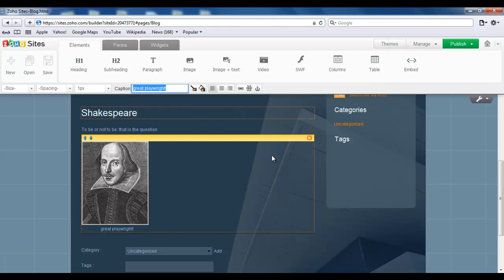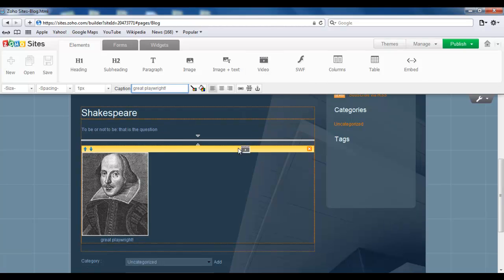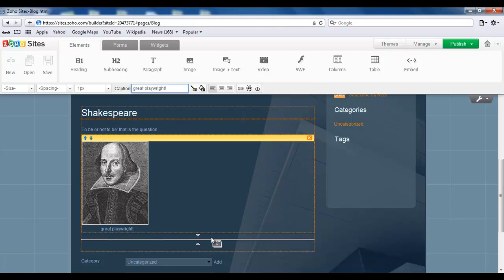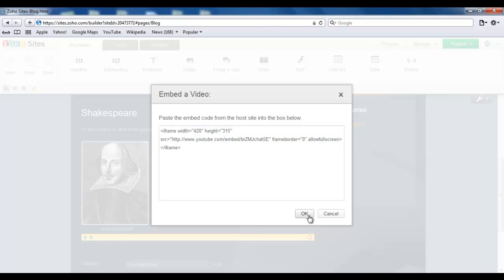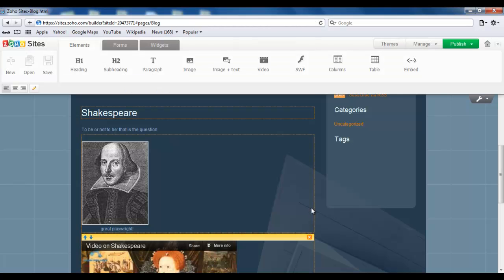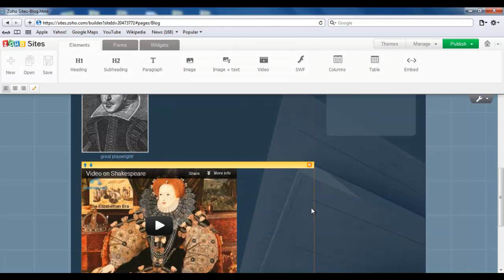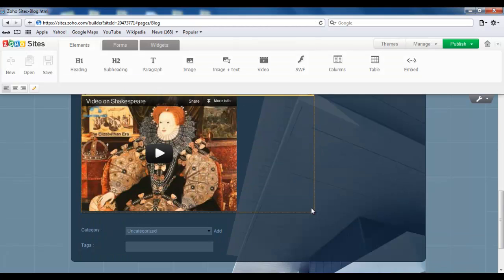Now I also want to add a video. So find the video widget and drag and drop. Since I'm getting the video from YouTube, I get the embed code from there and paste it over here. I'm done creating the content for my blog.